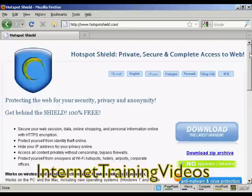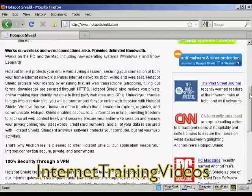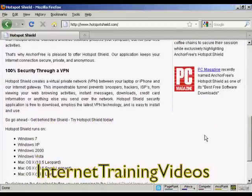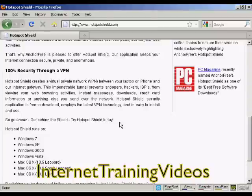What this software will do is create what's called a virtual private network between your computer and their internet gateway. So basically it's a secure gateway and it routes everything through them.